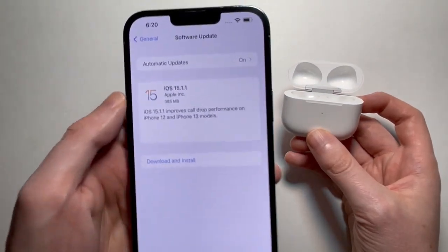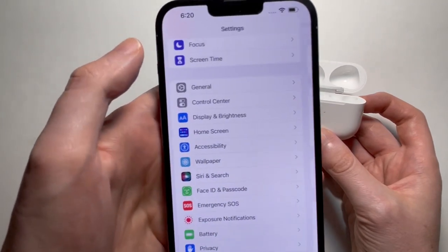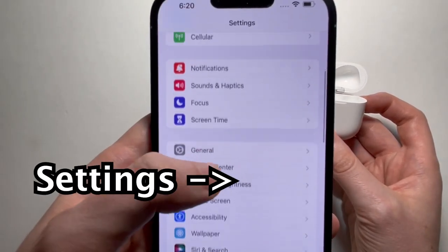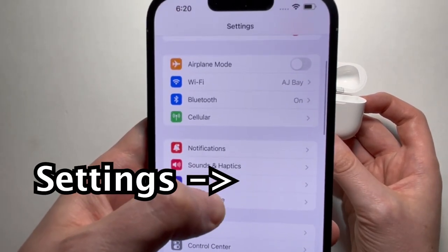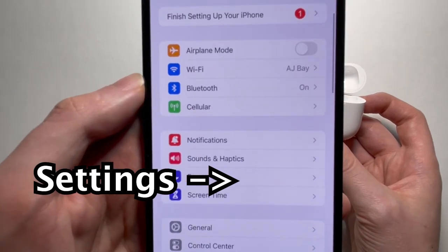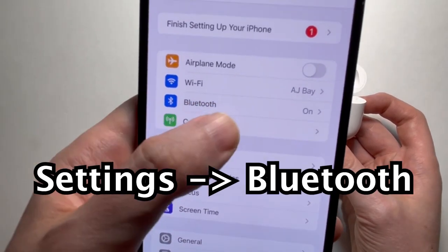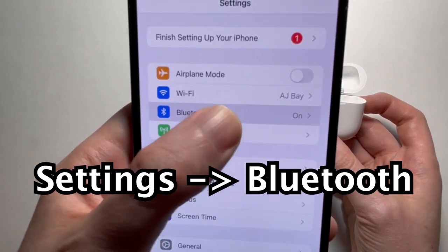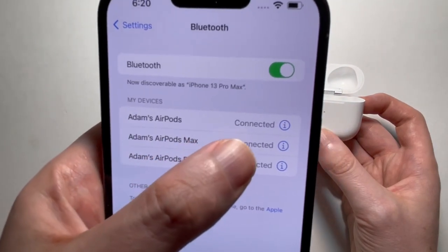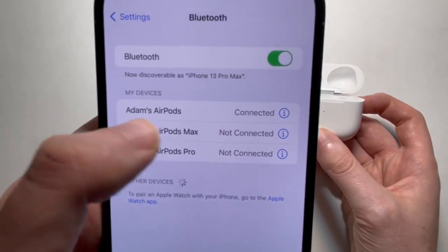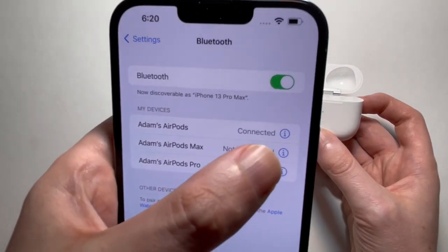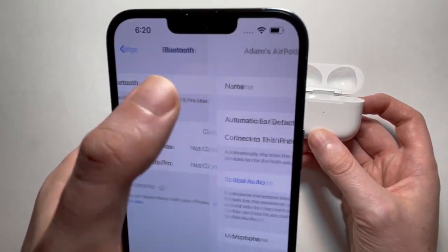Next up, just go back into your Settings and go into Bluetooth. Find your AirPods — it should say that they're connected — and just press on the I.